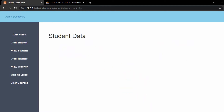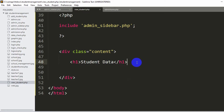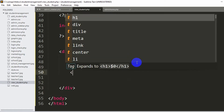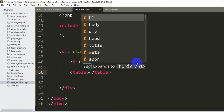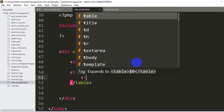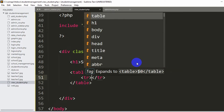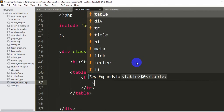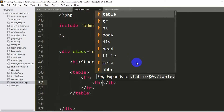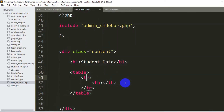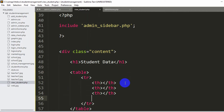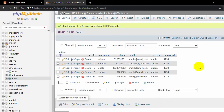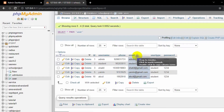First of all we'll create a table. In order to create a table we need to use the table tag. Inside this table tag we'll say TR, and inside this TR we're going to say TH — TH means table header and TR means table row. Let me copy this and paste it three times. We'll show username, phone, email, and password.